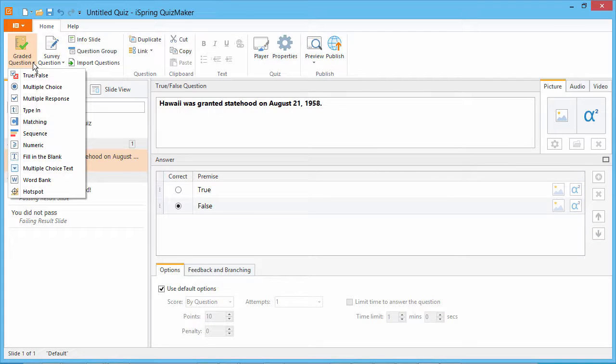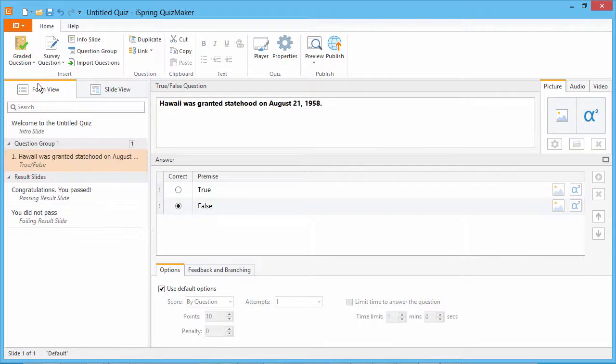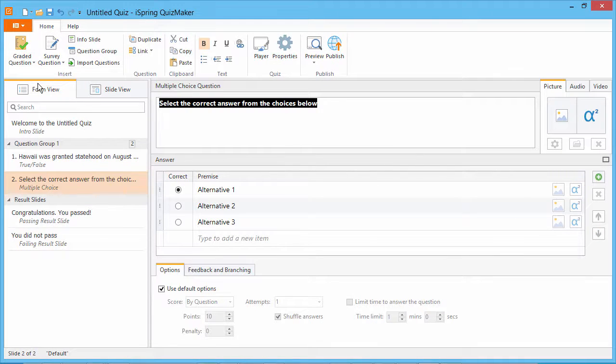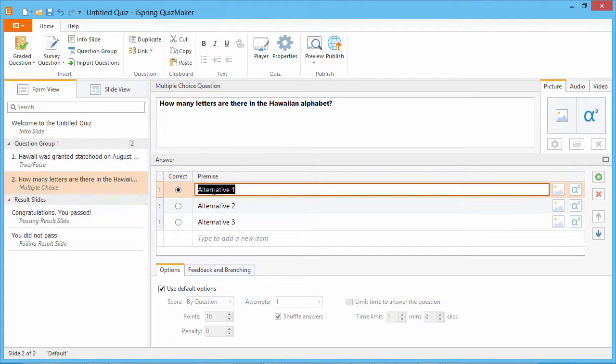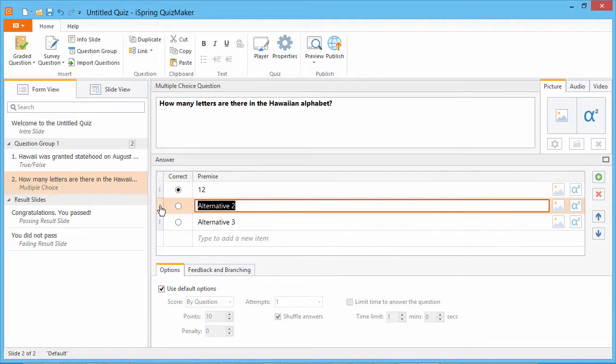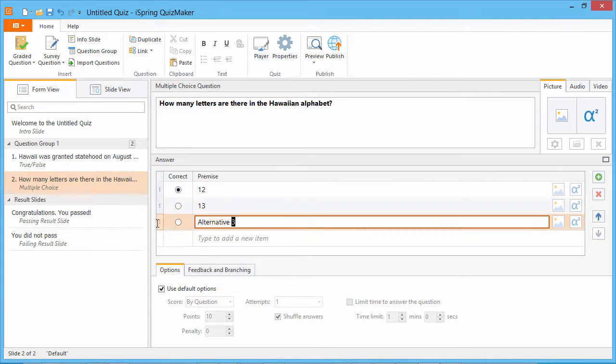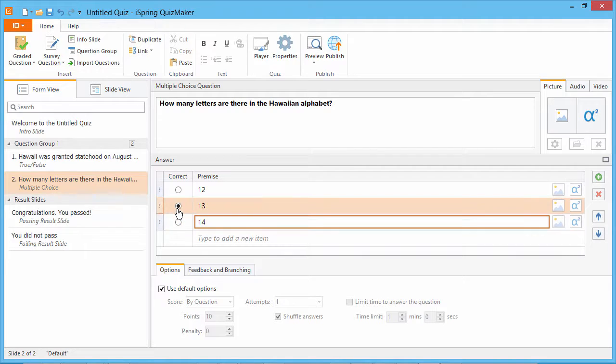Now let's see what a multiple-choice question looks like. Here you give a quiz taker several options to choose from, and select a correct one.